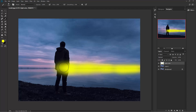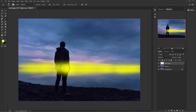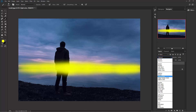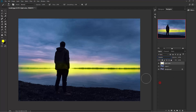Now start painting. Don't worry about the model — we'll fix that. Now change the blend mode to Overlay.